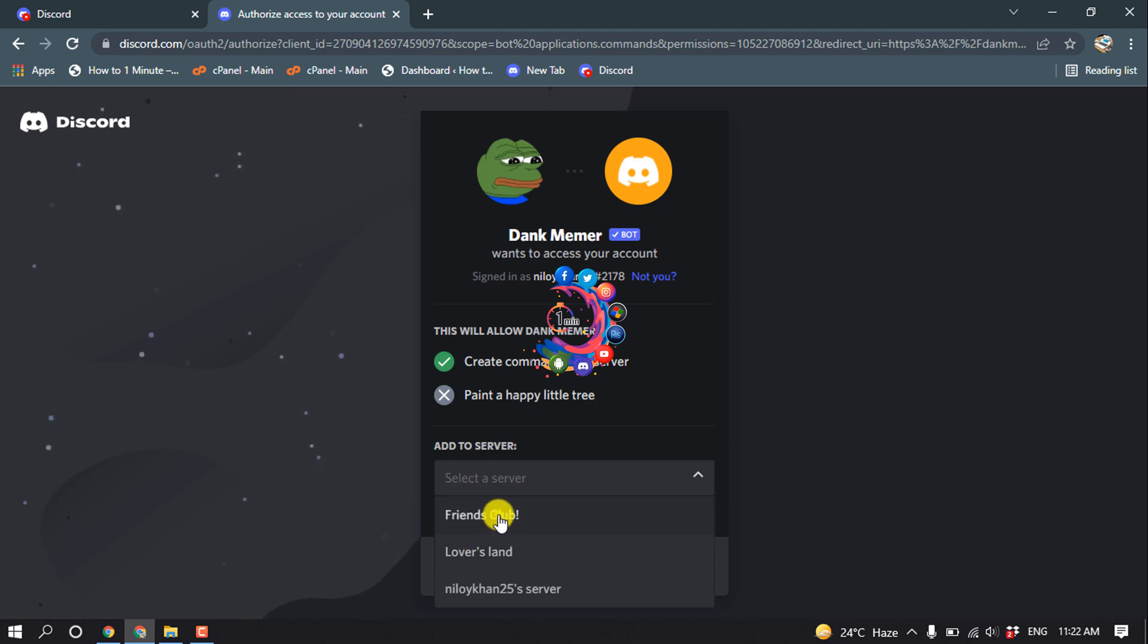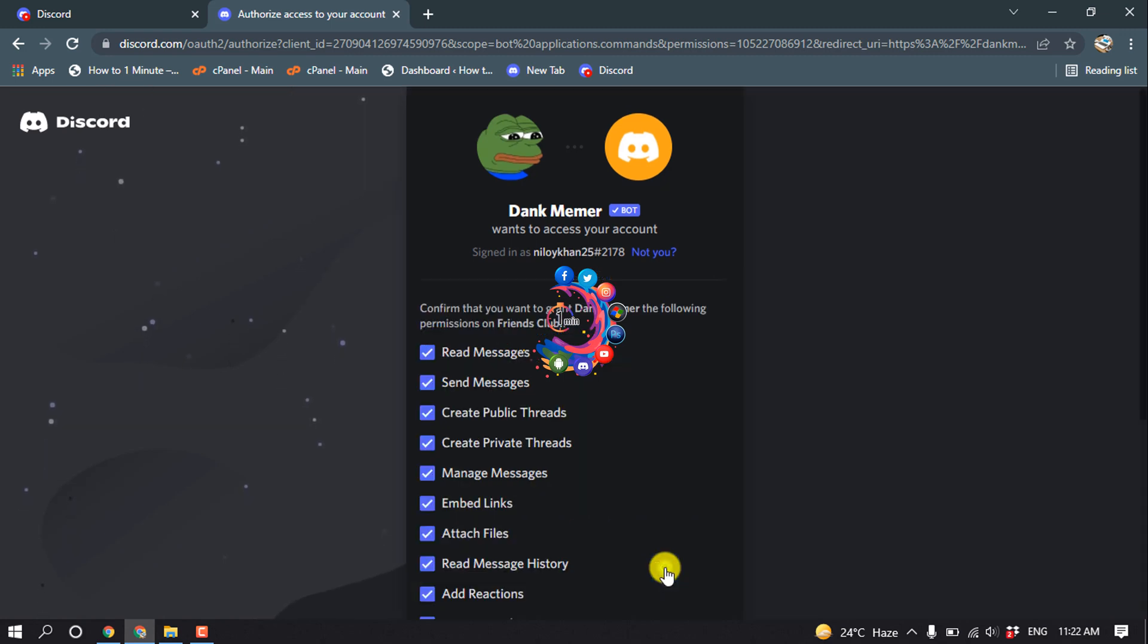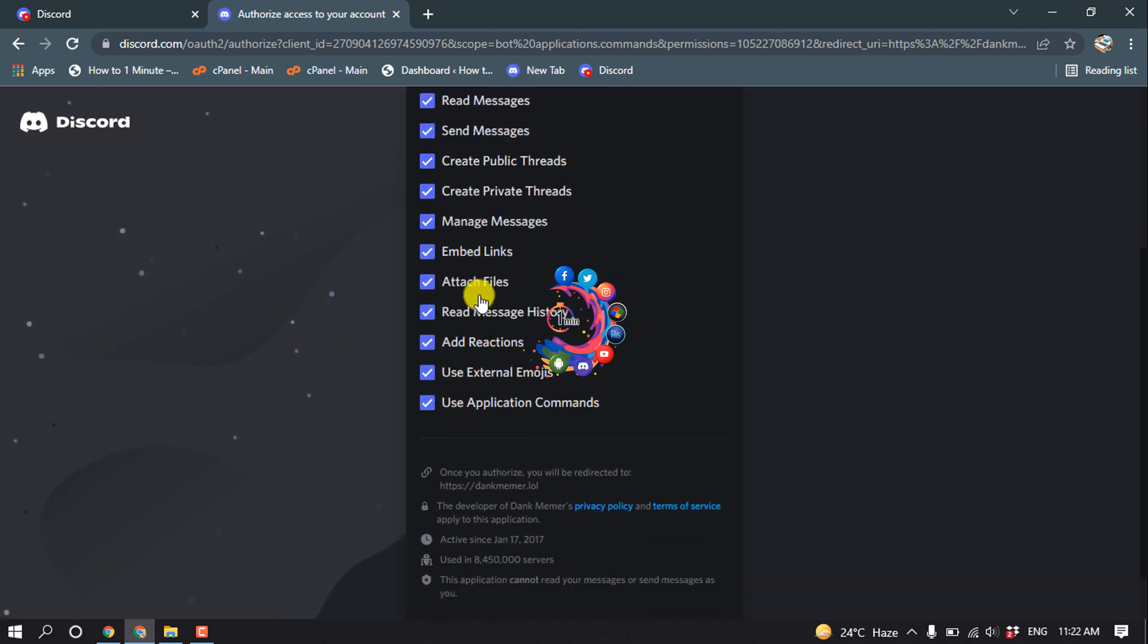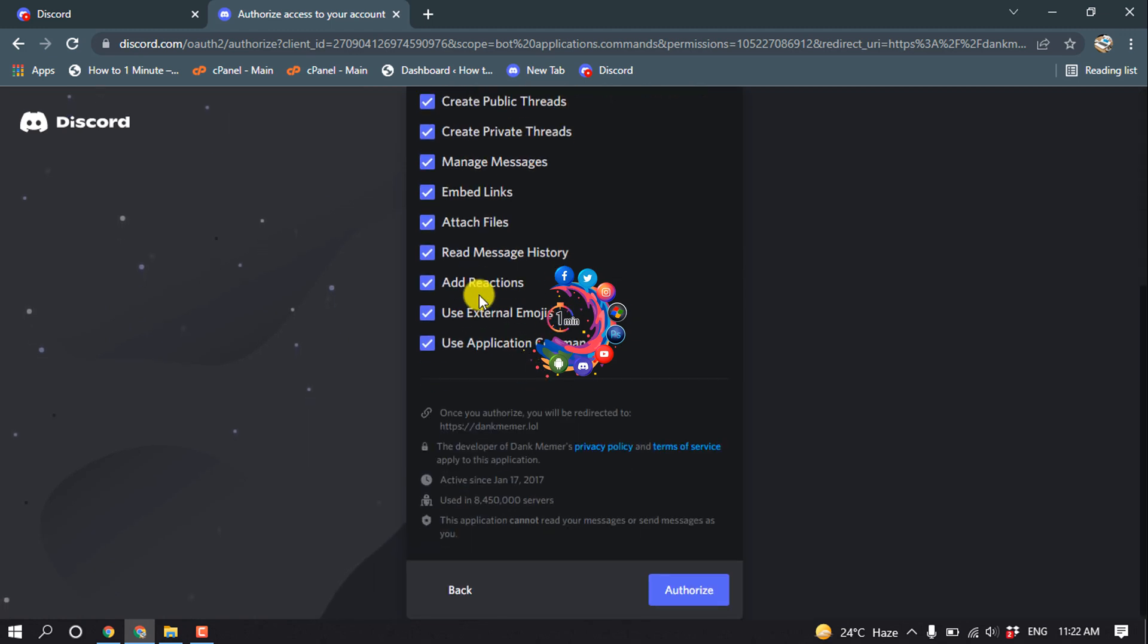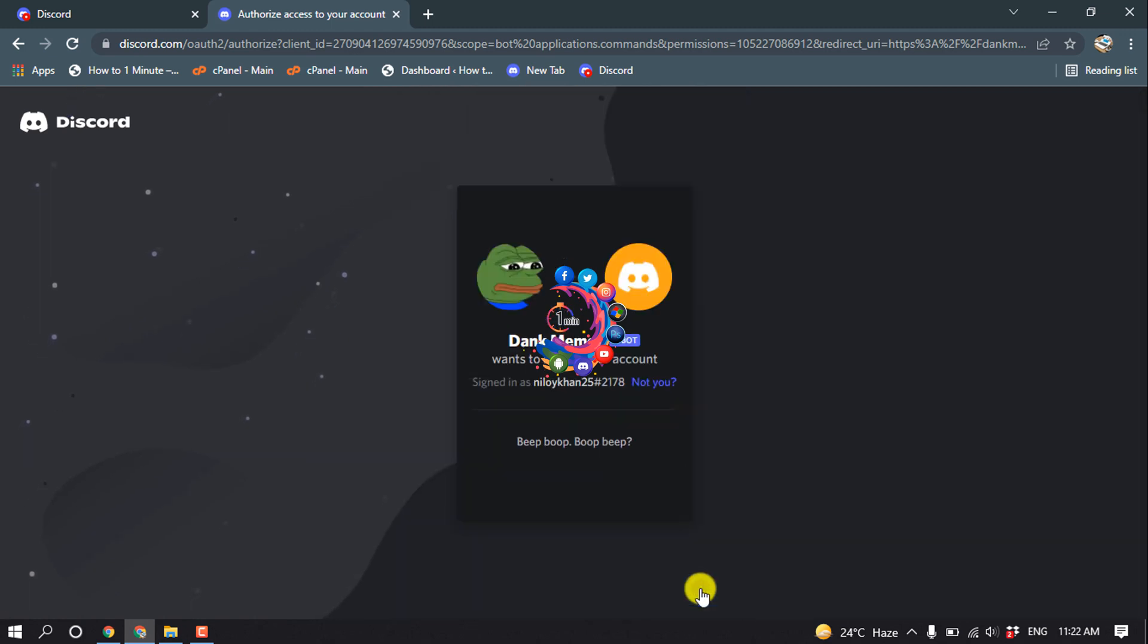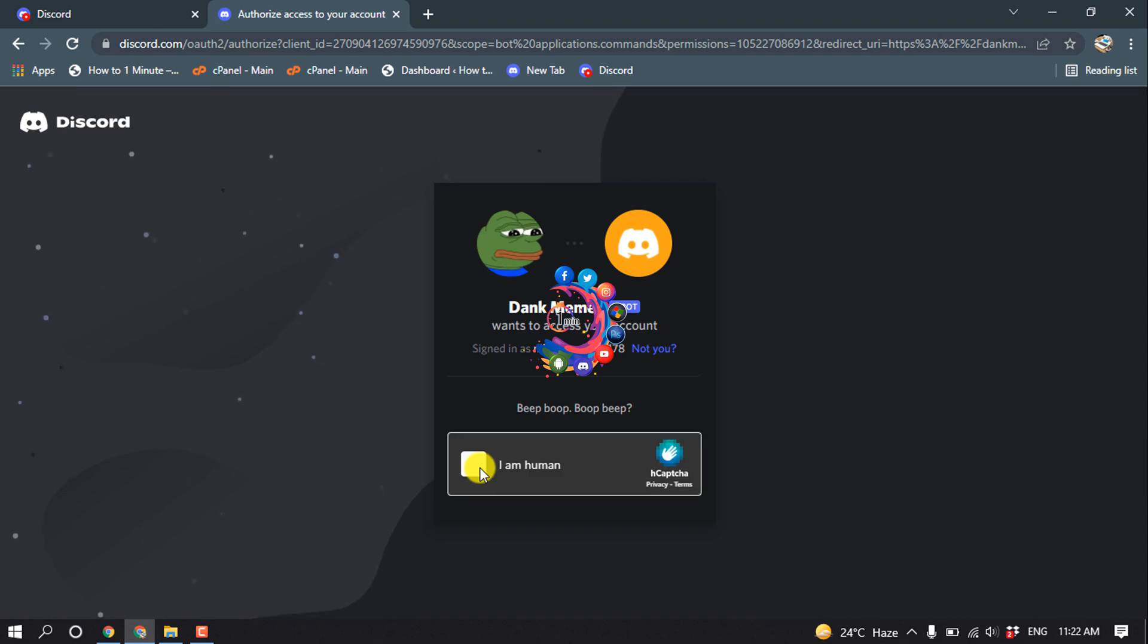Select your server, click Continue, adjust the permissions, and click Authorize. Then prove that you're a human.